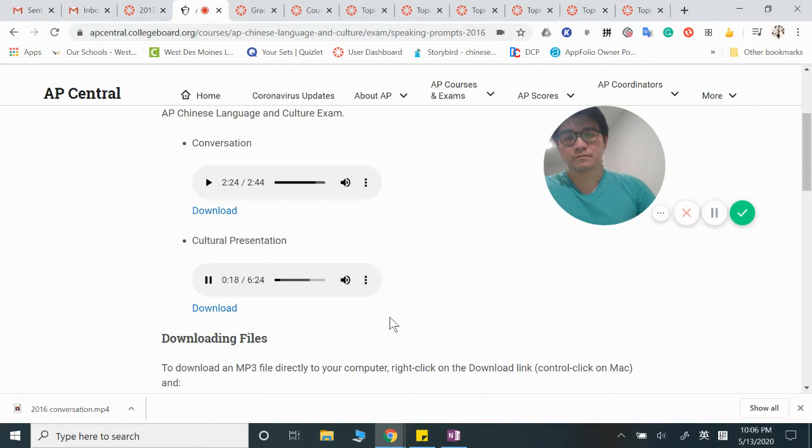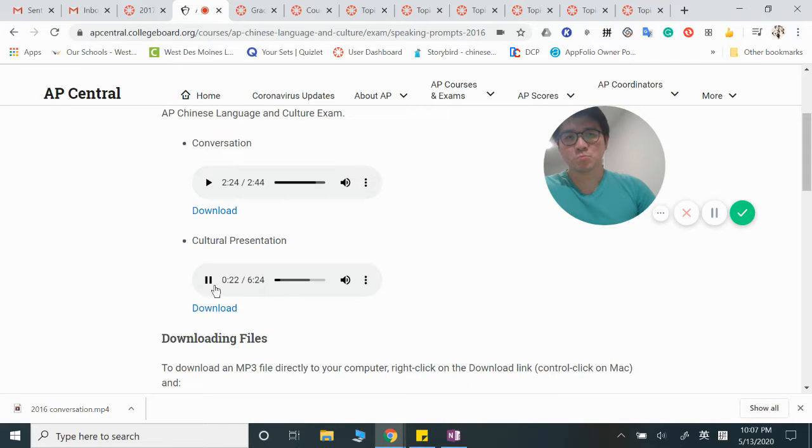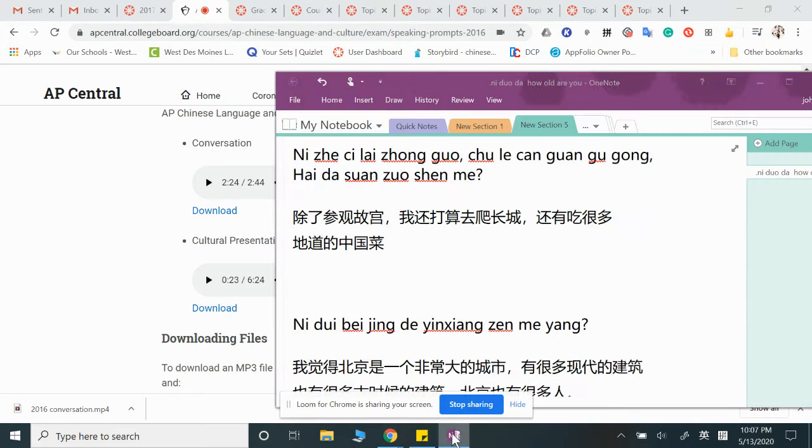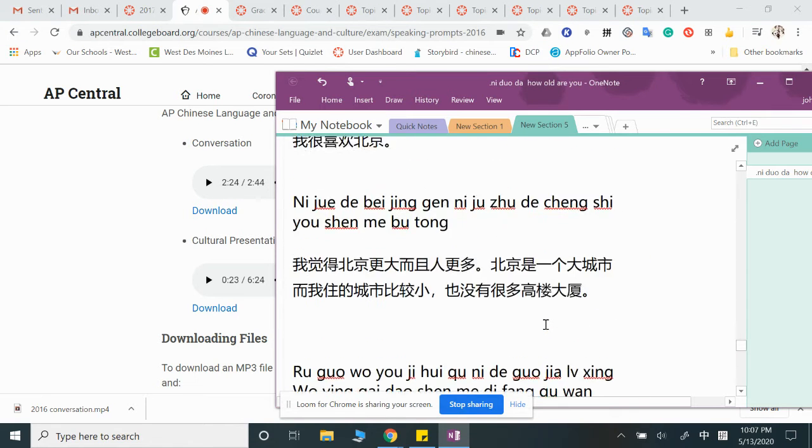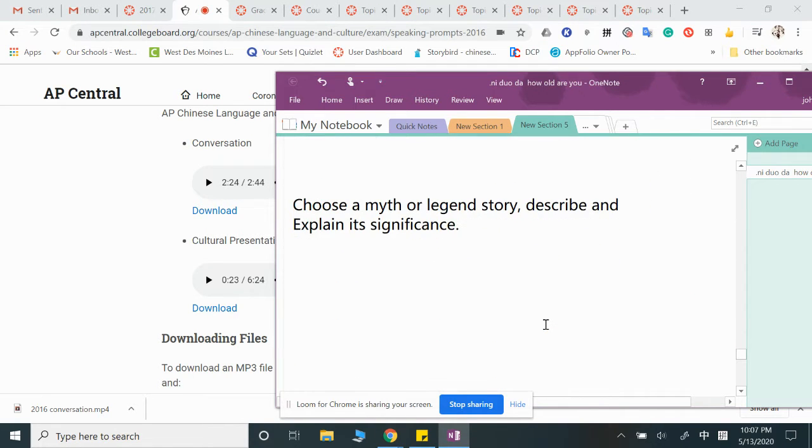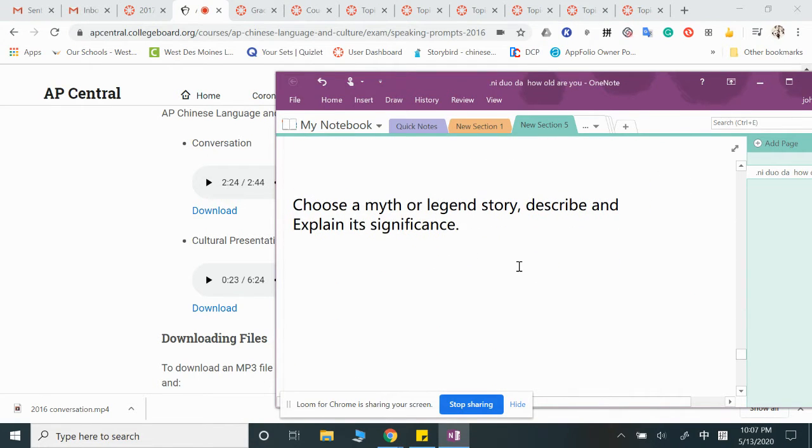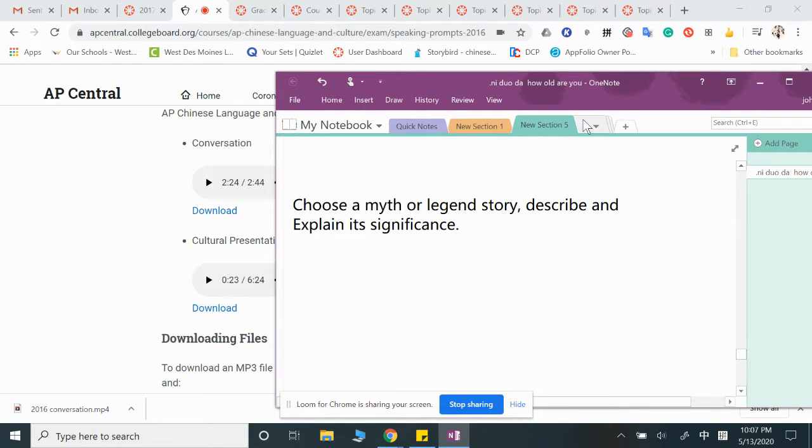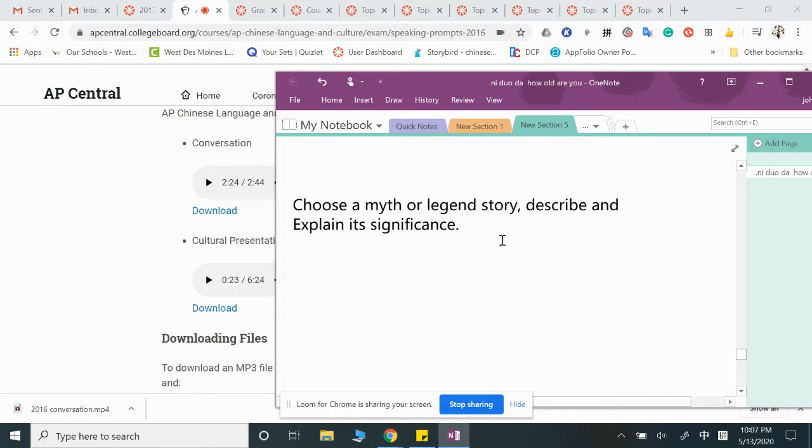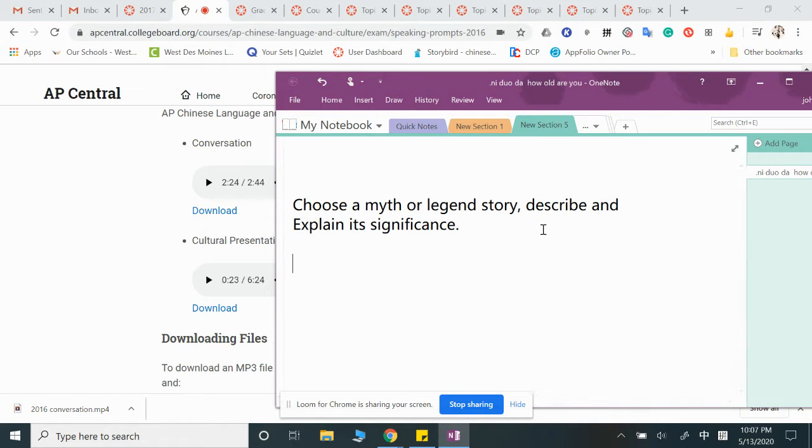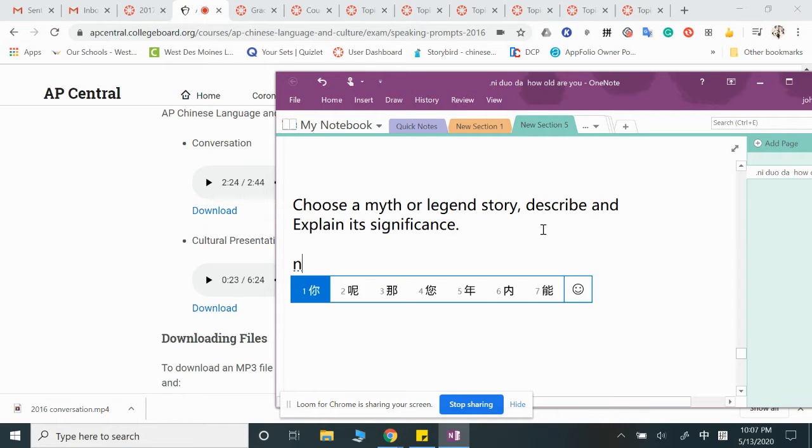You have four minutes to prepare your presentation. Alright, so this one you're talking about a myth or a legendary story. We have to describe the story and then explain its significance. Let me use Nian as an example.